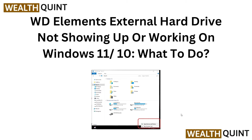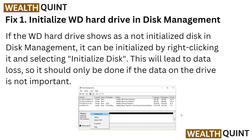Hey everybody, welcome back to the channel. Our tutorial topic addresses the common issue faced by Windows 11 and 10 users — the external hard drive not showing up or working. Let's start this tutorial to fix that and see what we can do.